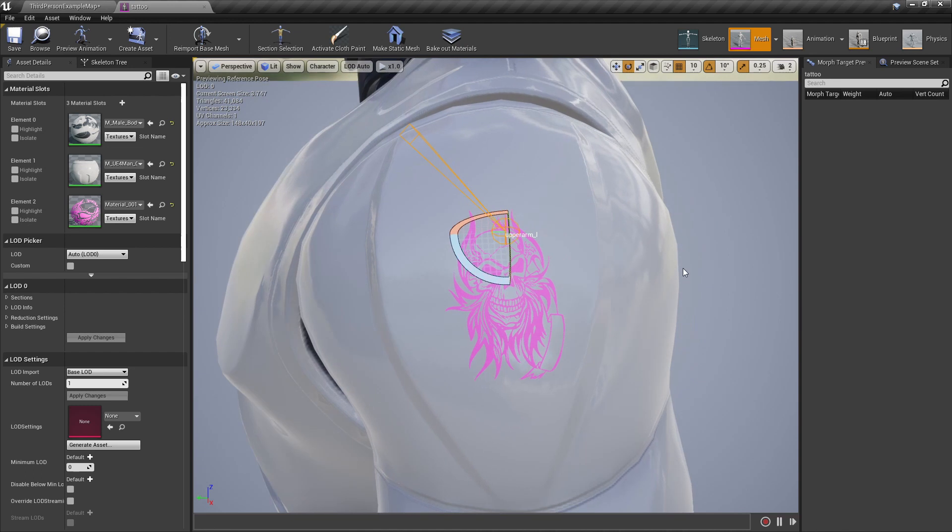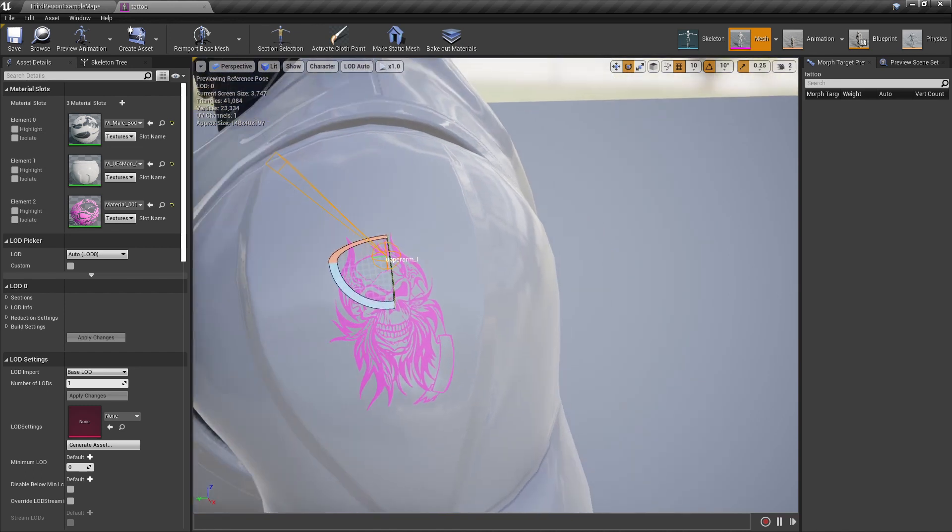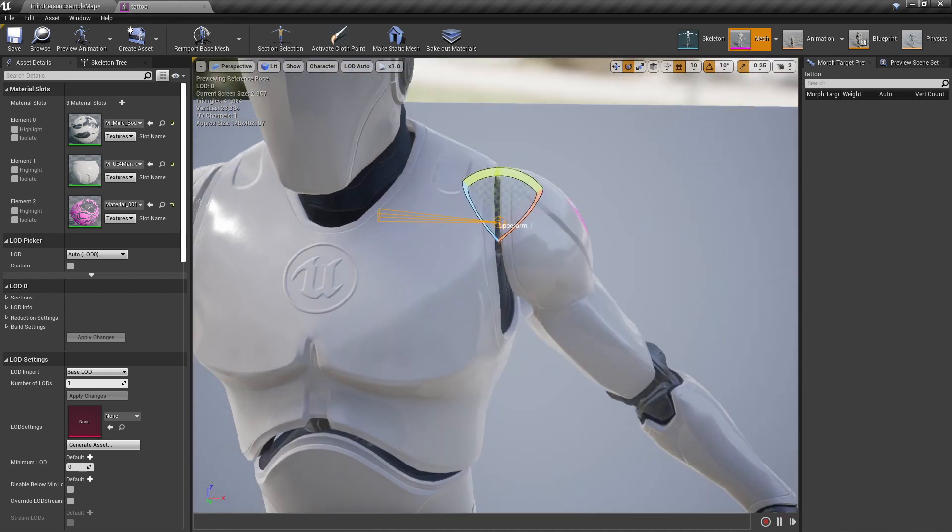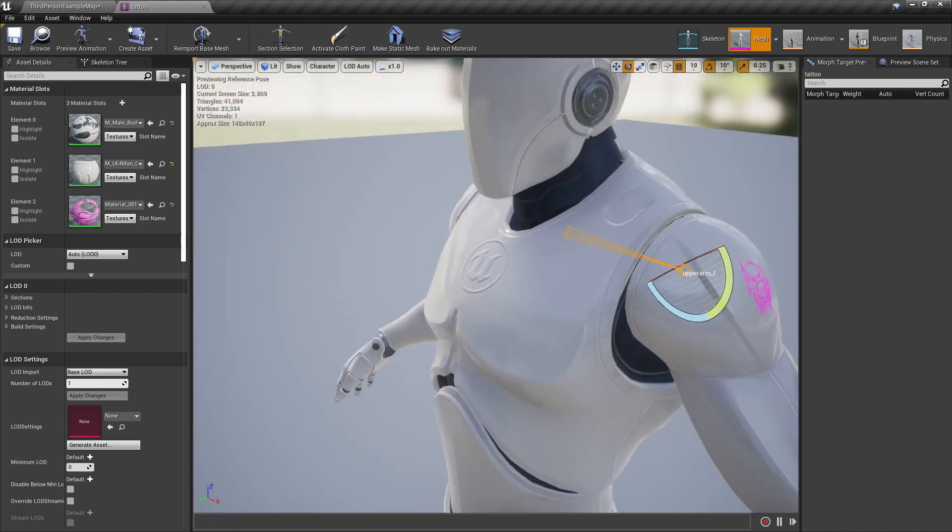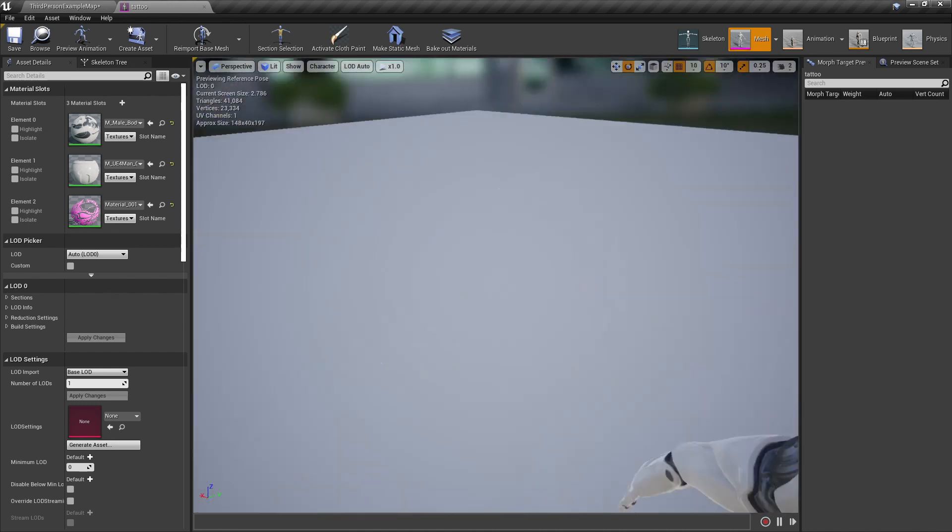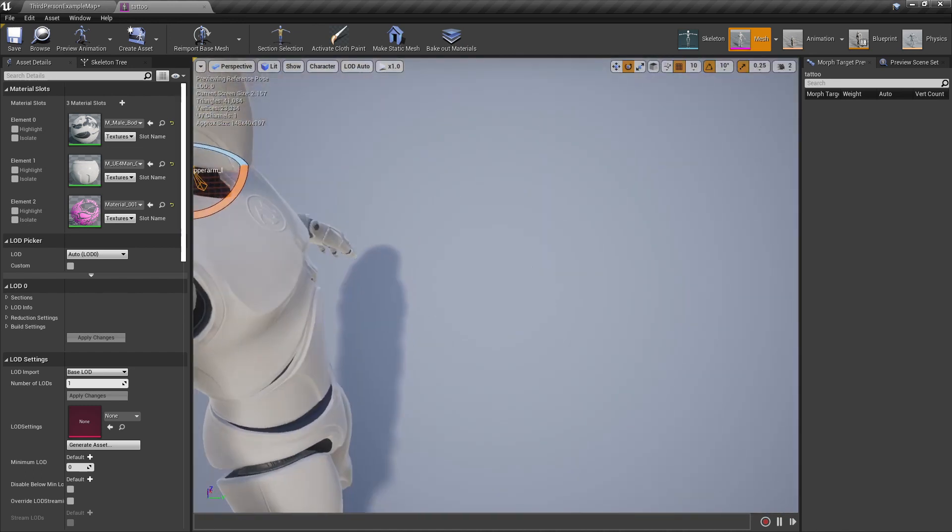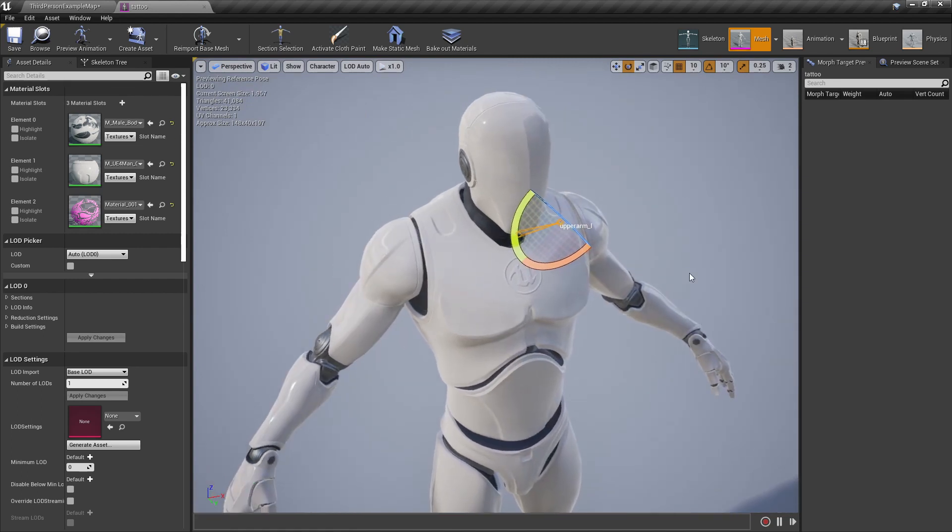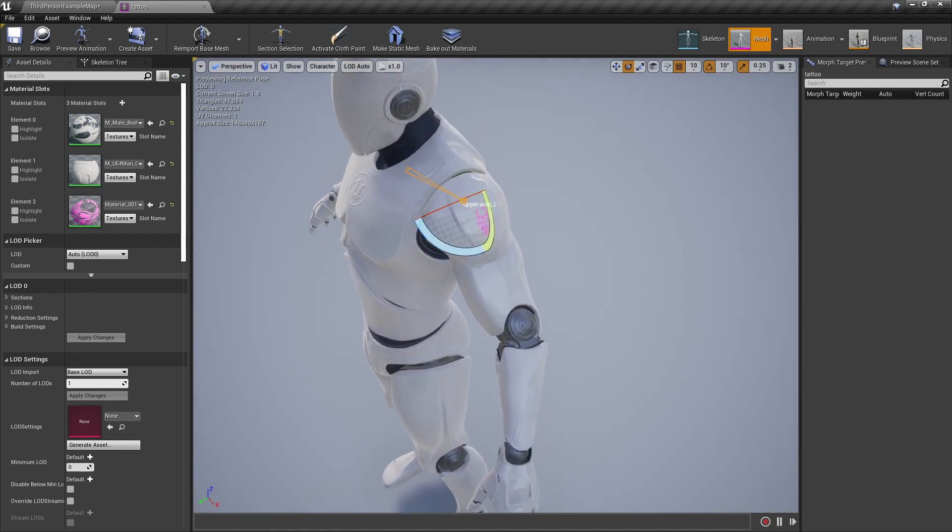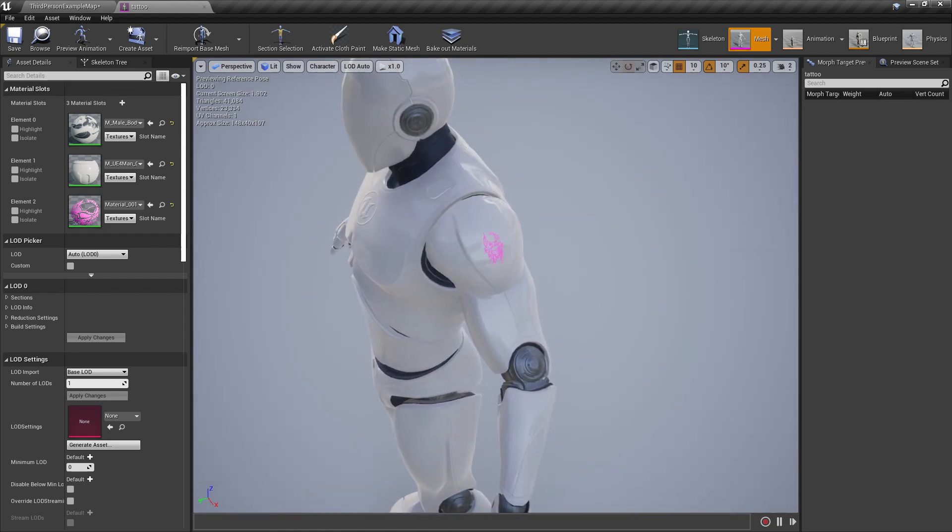And that's how I add tattoos to characters. It's better than a decal in my opinion - it's just more performant I think. Have fun!